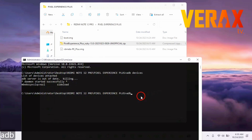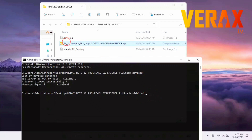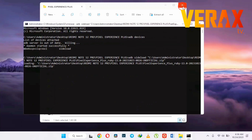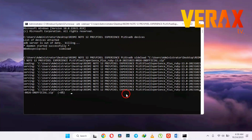Proceed to flashing the Pixel Experience ROM by following the commands shown on the screen. You can also drag and drop the ROM file to CMD for easier flashing. Flashing may take a while, so just sit back and relax.